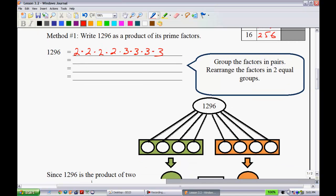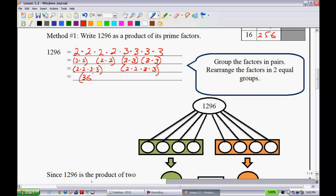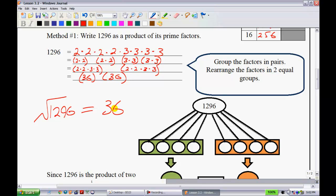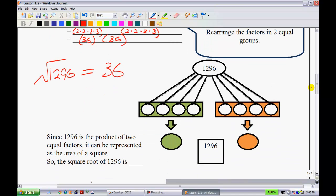I'll put the prime factors into pairs: (2 × 2), (2 × 2), (3 × 3), (3 × 3). Now I rearrange into two equal groups: one group is 2 × 2 × 3 × 3, and the other is also 2 × 2 × 3 × 3. Since 2 × 2 = 4 and 3 × 3 = 9, each group gives 4 × 9 = 36. So 36 × 36 = 1,296, meaning the square root of 1,296 is 36.